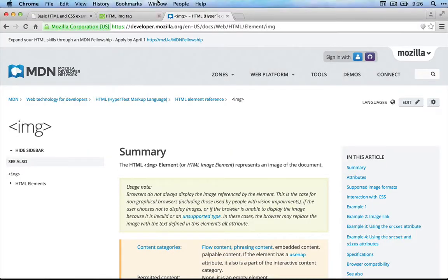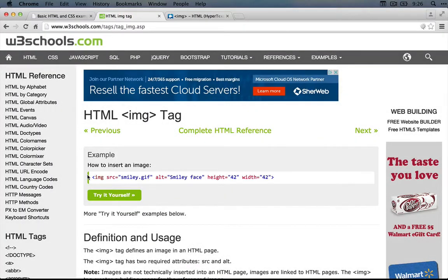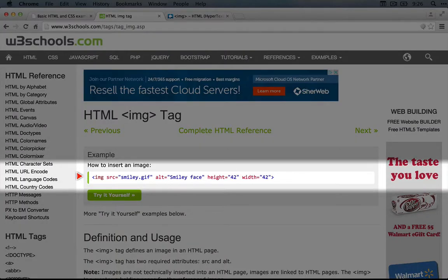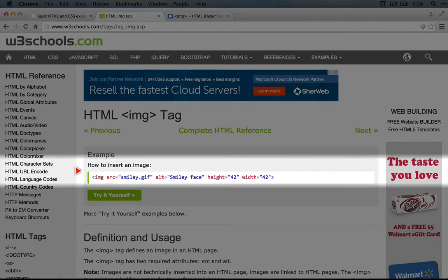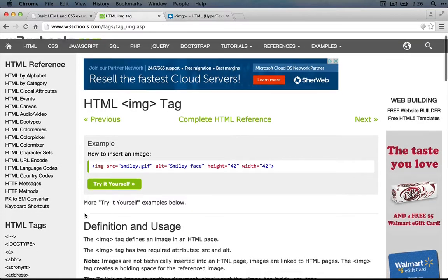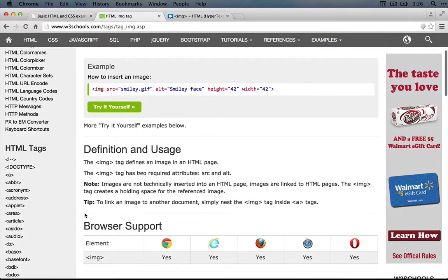Whereas over here on w3schools, we have an example that we can work with right away and then some additional details. Throughout this series, we're going to use a mix of these two sites depending on what we're looking for.